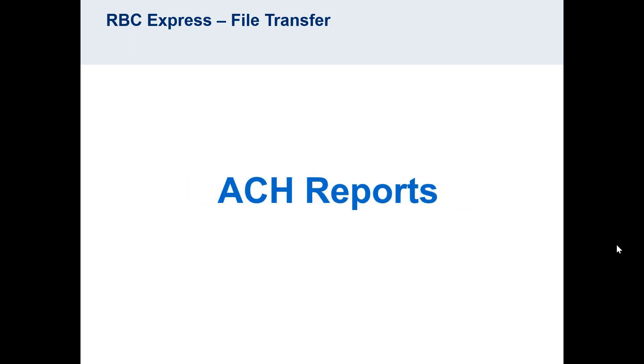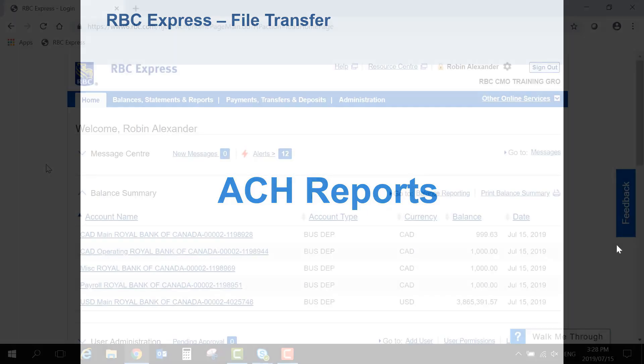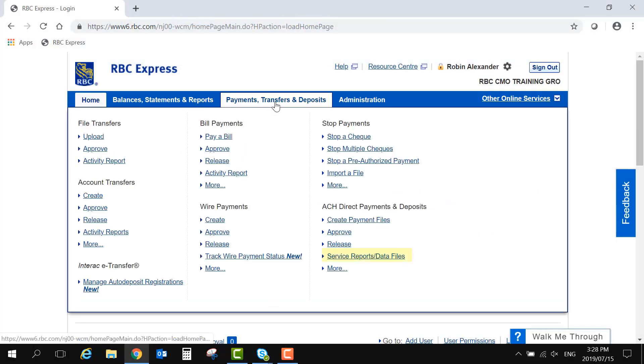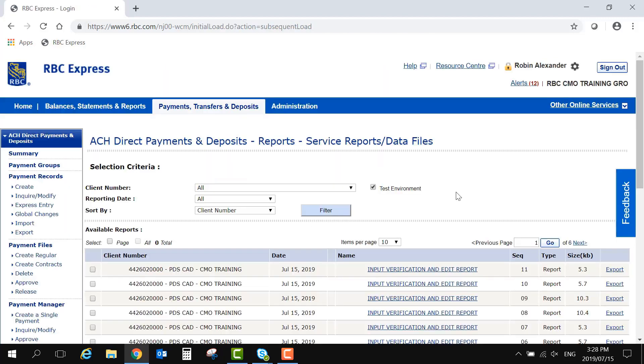If you are using File Transfer to upload ACH payment files, it is important to read and save your confirmation reports. A report will be available once a file has been uploaded and, if necessary, approved. The reports generate into the ACH menu under Service Reports and Data Files. The report itself is called an Input, Verification, and Edit Report.